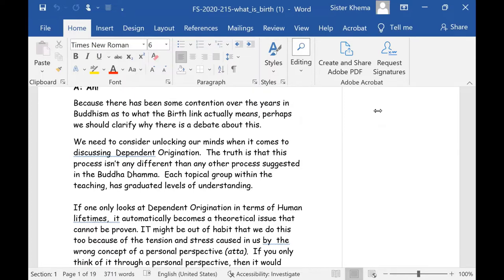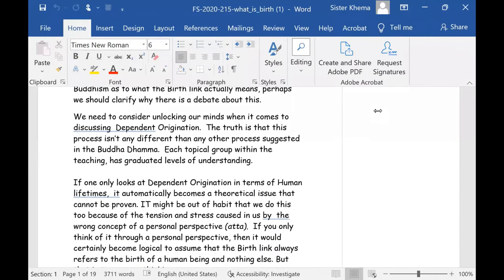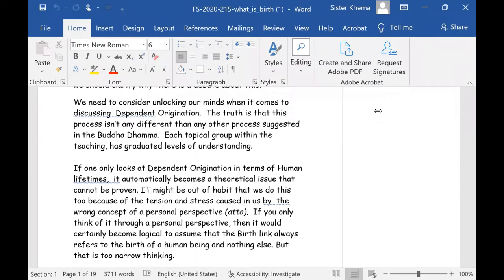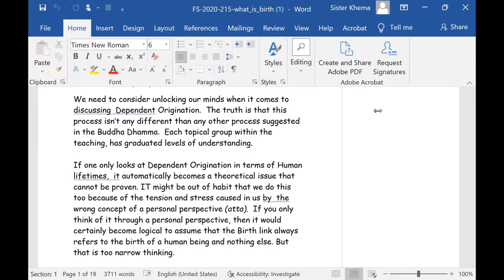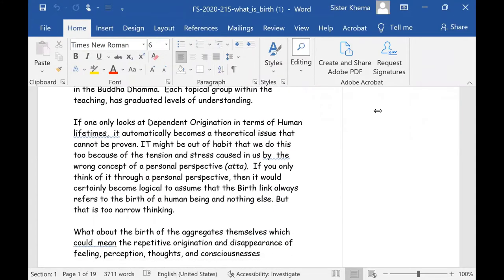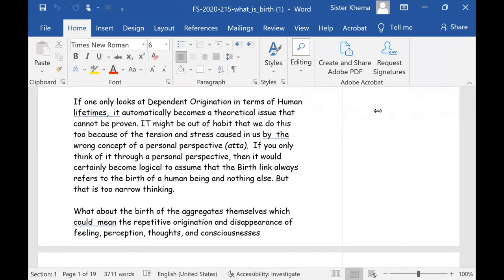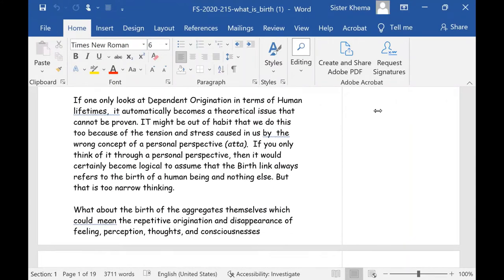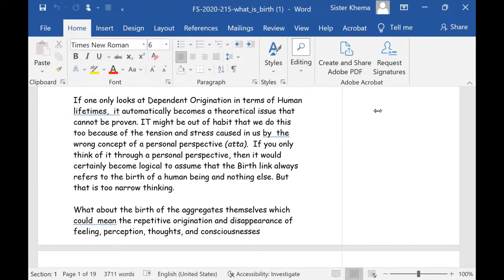We need to consider unlocking our minds when it comes to discussing dependent origination. This is part of the secret of freeing your mind and being able to change things in life. The truth is that this process isn't any different than any other process suggested in Buddha Dhamma. Each topical group within the teaching has graduated levels of understanding.